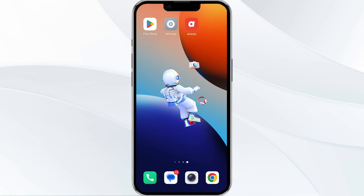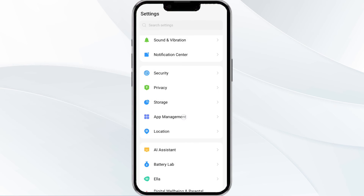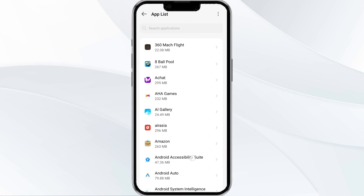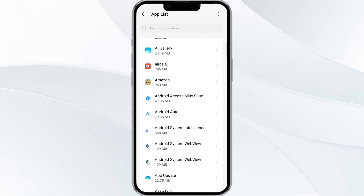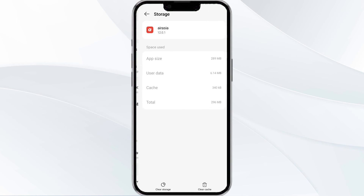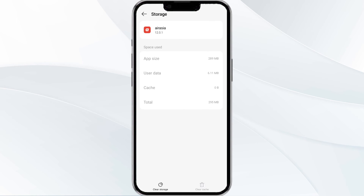The fourth method to solve this problem is to clear the ARC app cache. To do this, open your phone settings and navigate to the App Manager. Select the ARC app from the app list, then find the option for Storage and Cache, and tap on Clear Cache to remove unnecessary data.